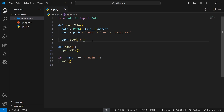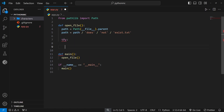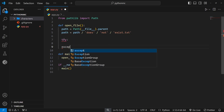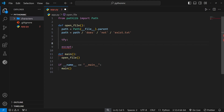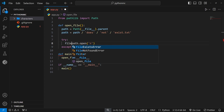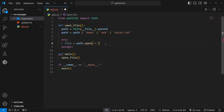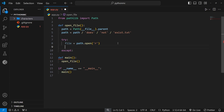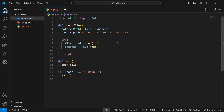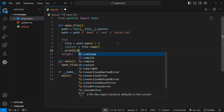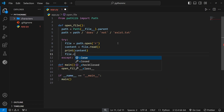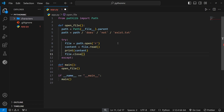So what I'm going to do is cut this, then do a try block, and down here say except. Inside the try block, I'll paste back in that open call — so file is equal to path.open. Underneath that, content is equal to file.read, so we're going to read that file if it exists. Then we're going to print the content, and finally we'll close the file by using the close method.